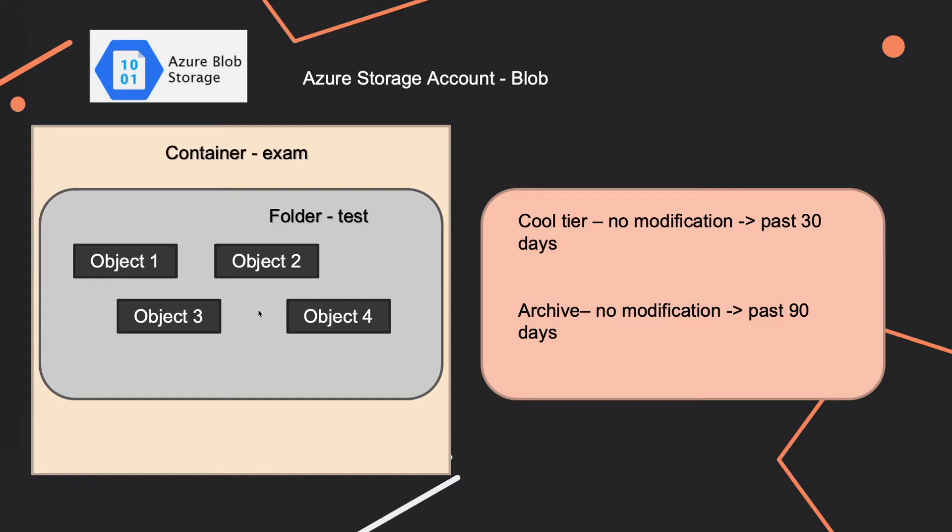What they are trying to do is create a lifecycle management rule that would allow you to change these objects to a different tier if they haven't been modified the past X number of days. In our case we'd like to move any object that hasn't been modified for the past 30 days to cool tier and if an object hasn't been modified the past 90 days it should be archived.